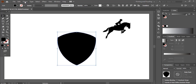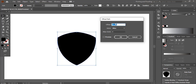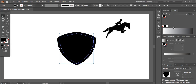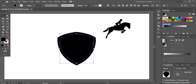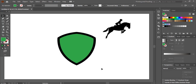Now I'll select this shape, go to Object > Path > Offset Path. Here I'll give a negative offset — I'll give negative 20 — and let's see how much it comes inside. This is perfect, and I'll change the color for this new inner shield. I'll make one more shield on the inside.